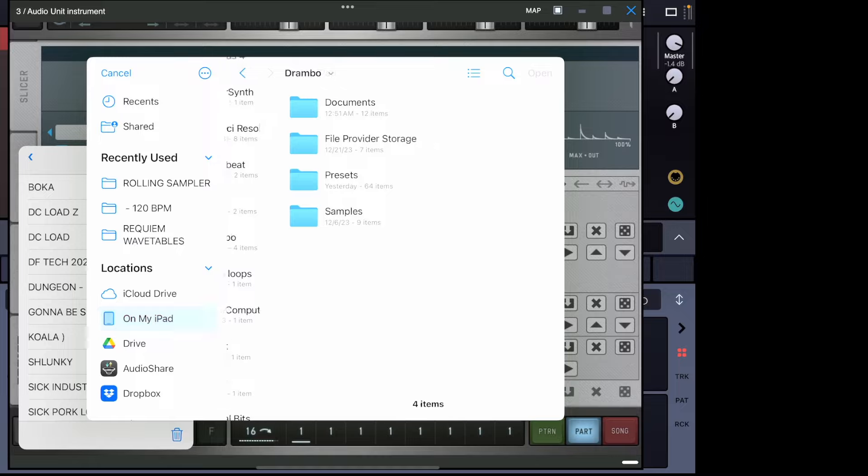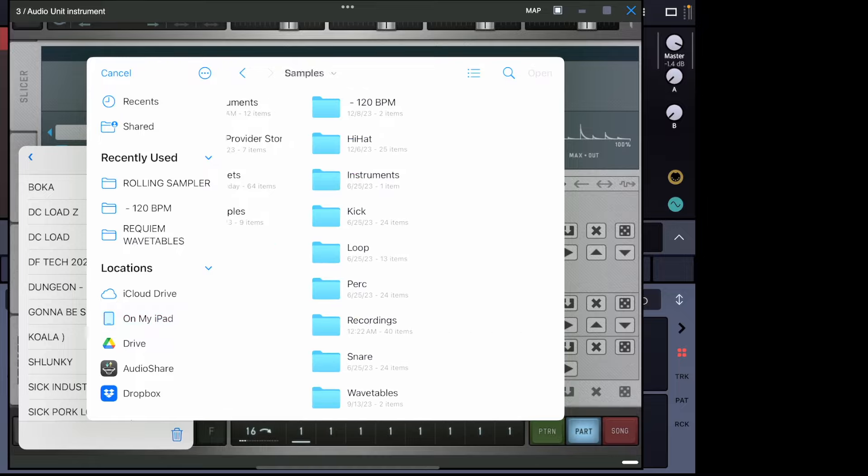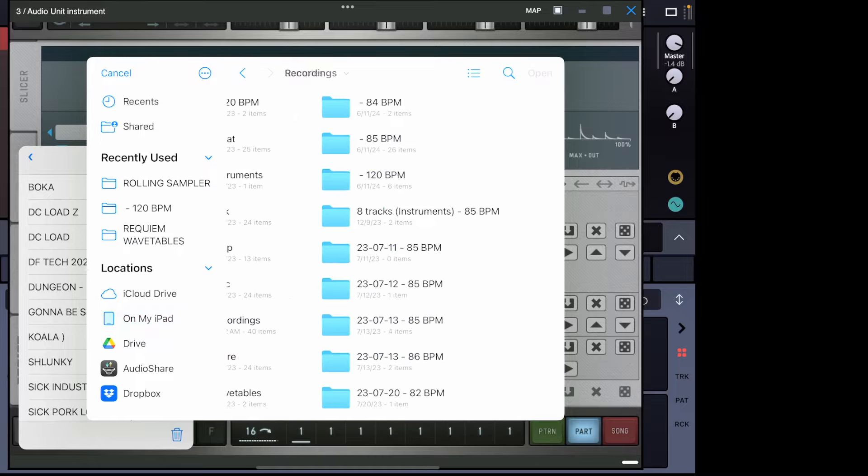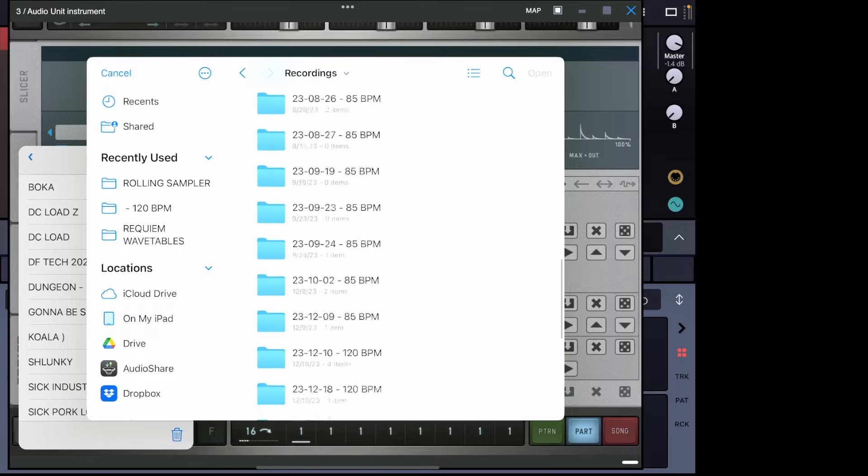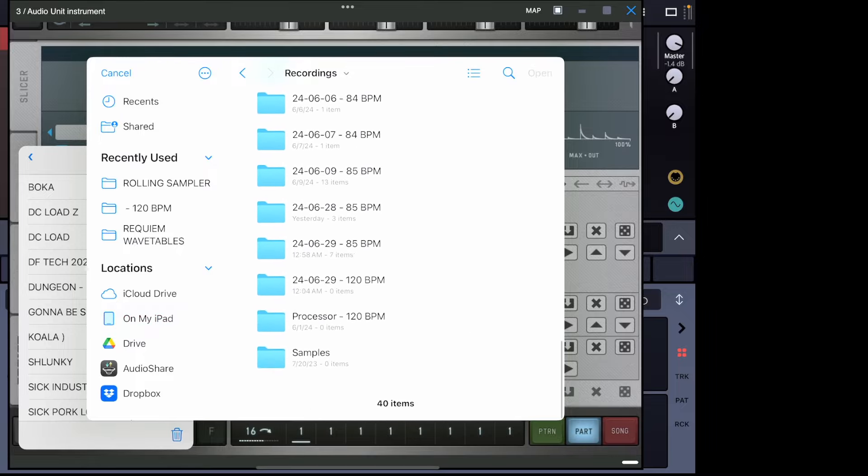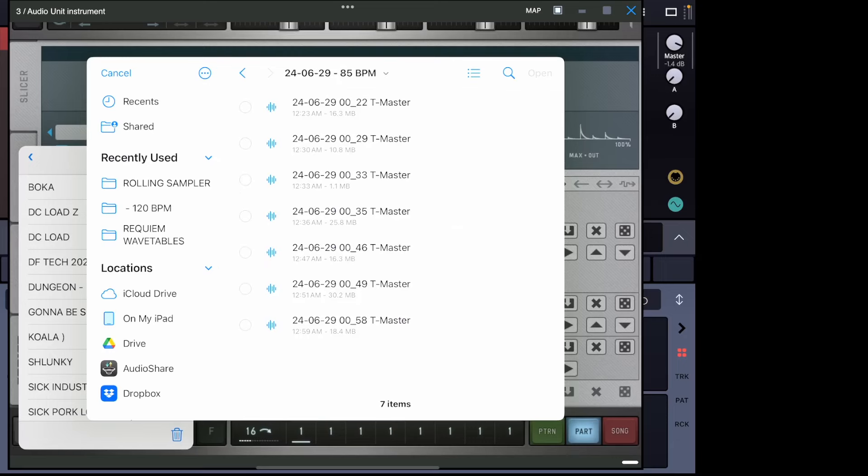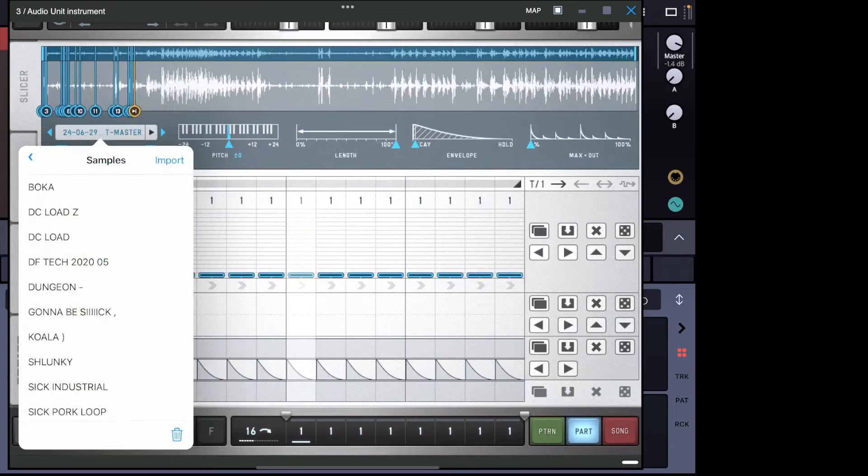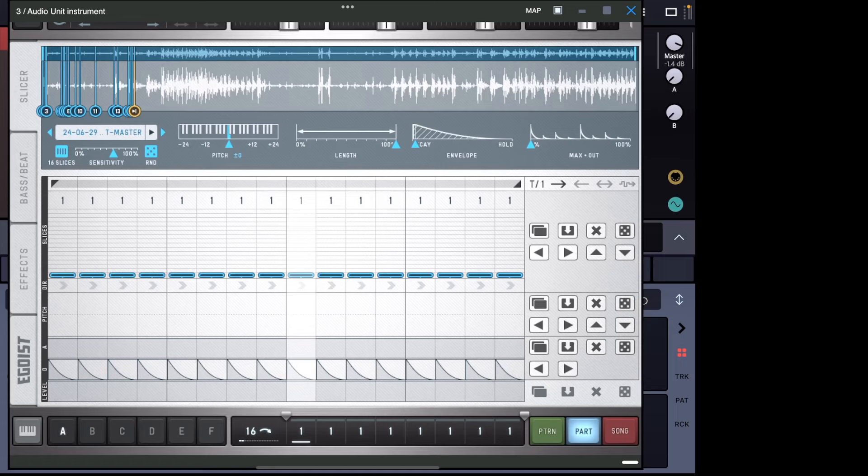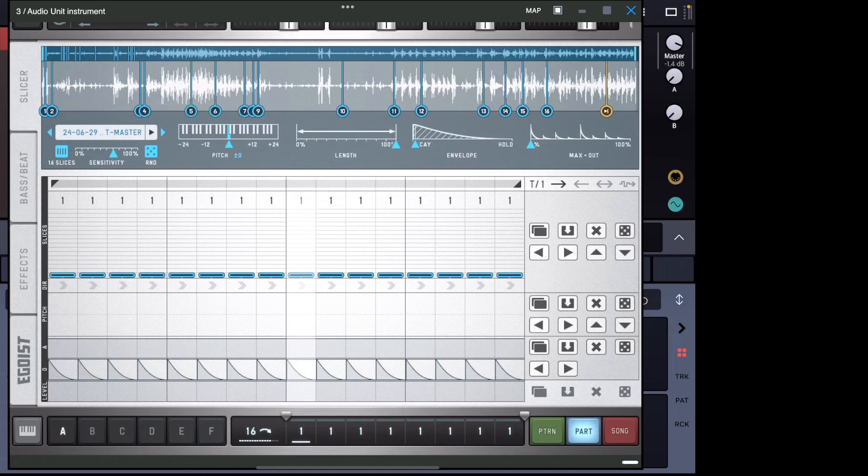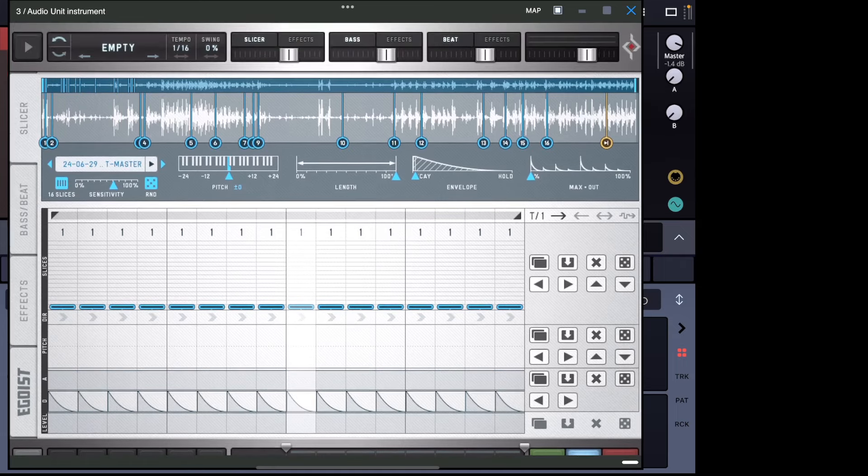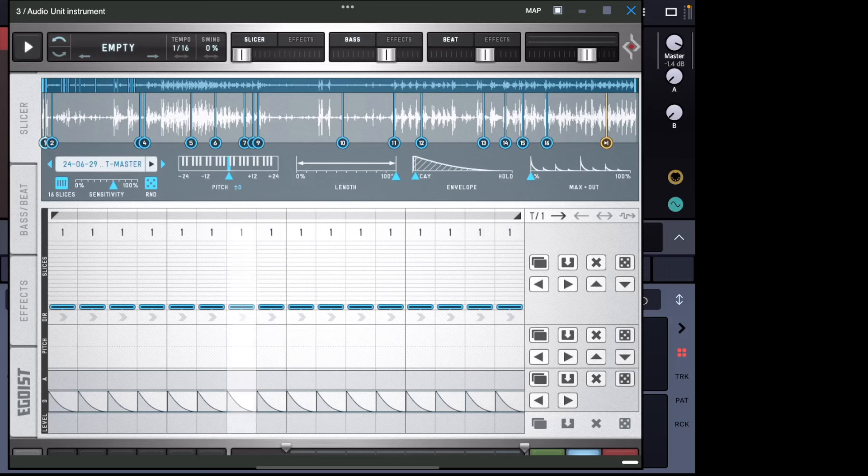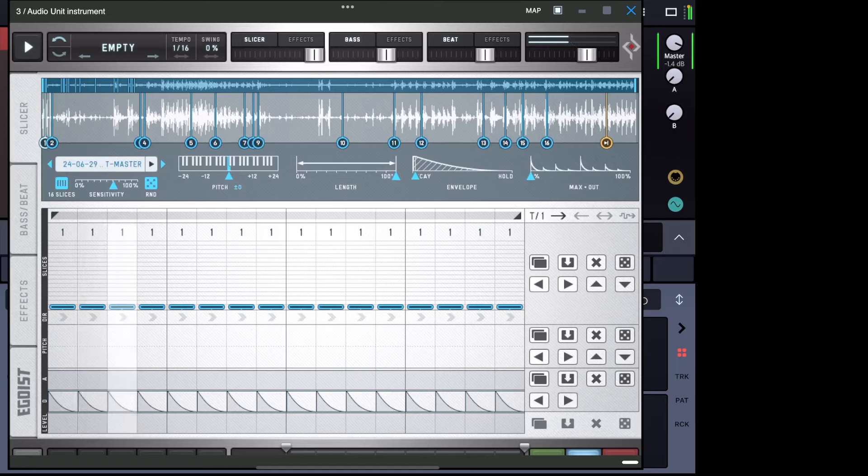So what we're going to do now is we're going to import what we just recorded. So we'll go Drambo, samples, recordings, go all the way down to 1258. It is late here, but that's okay because we're having fun, right? And what this will do is this will slice this for you. So we can hit random, create random slices and stuff. And this will actually not play. Well, now it is, but usually if it's over to the left, it will turn it down all the way. So we want this to be over to the right.